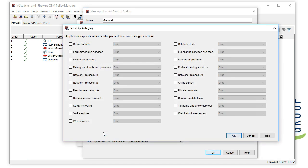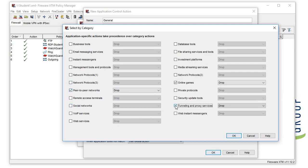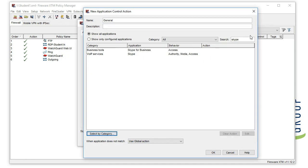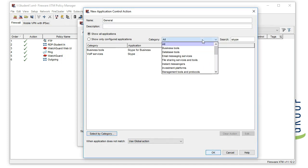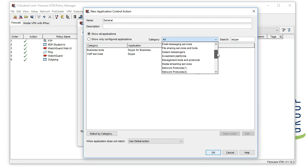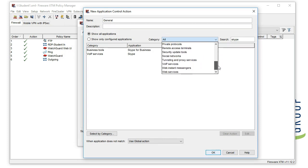Things such as games, peer-to-peer file sharing, and tunneling and proxy services are all things you probably want to keep out of your network, so go ahead and block the entire category. Outside of that, try to familiarize yourself with the applications and make the decision based on what access is needed for your network.